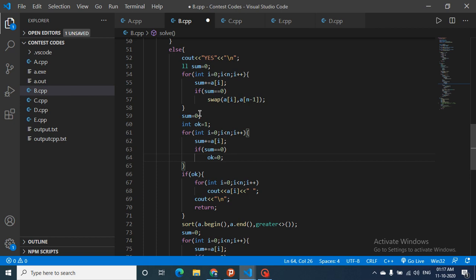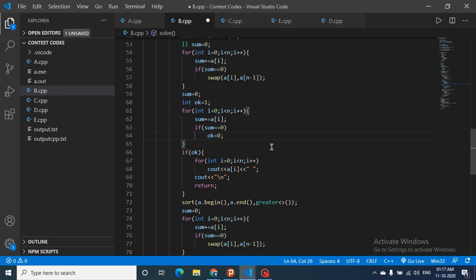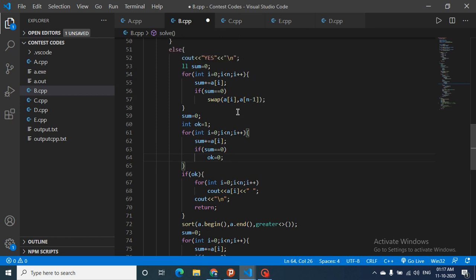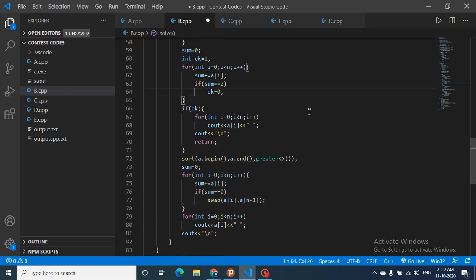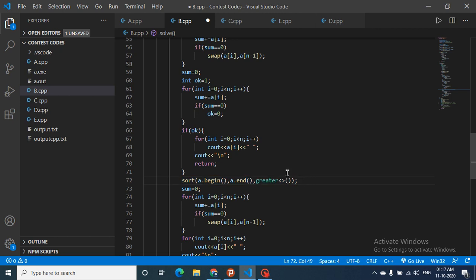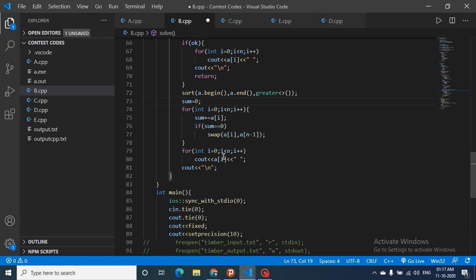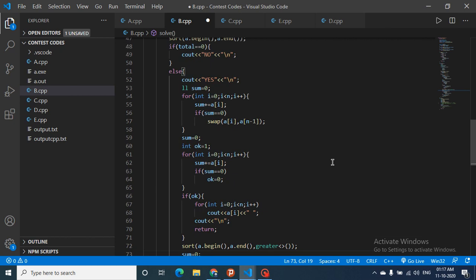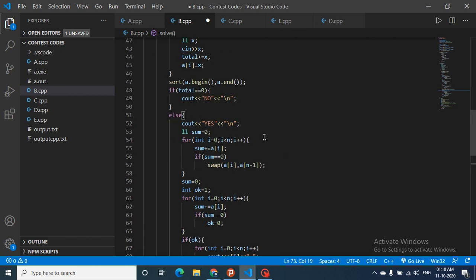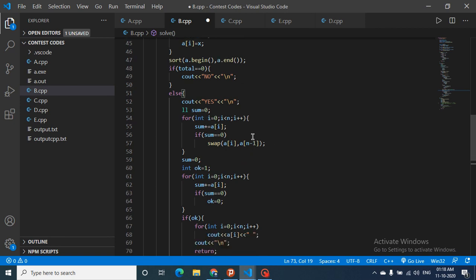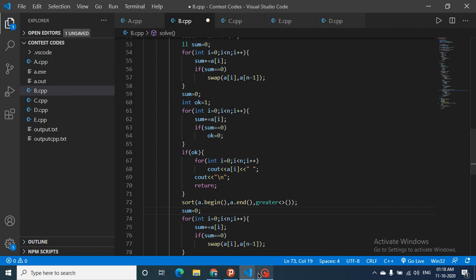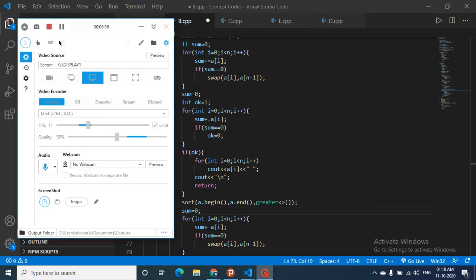If after the swap the prefix sum still becomes zero at some point, set a flag (ok = 0) indicating this ordering failed. If the array passes with no zero prefix sums, print it out. Otherwise, sort in the other order (switch from decreasing to increasing) and repeat: walk left to right, swap when sum hits zero, and finally print the resulting array. This solution came intuitively from trying both sort orders and fixing zero-sum positions by swapping with the last element.